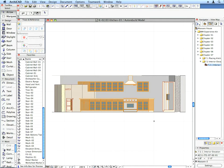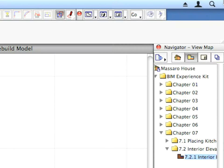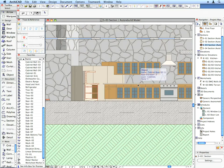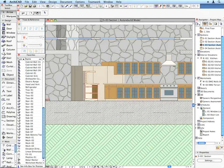Open Section 3 by double-clicking it in the Project Map. Here you can again see that when you change something in an Interior Elevation window, all changes will be propagated throughout the whole model and will display correctly in any other model viewpoint.